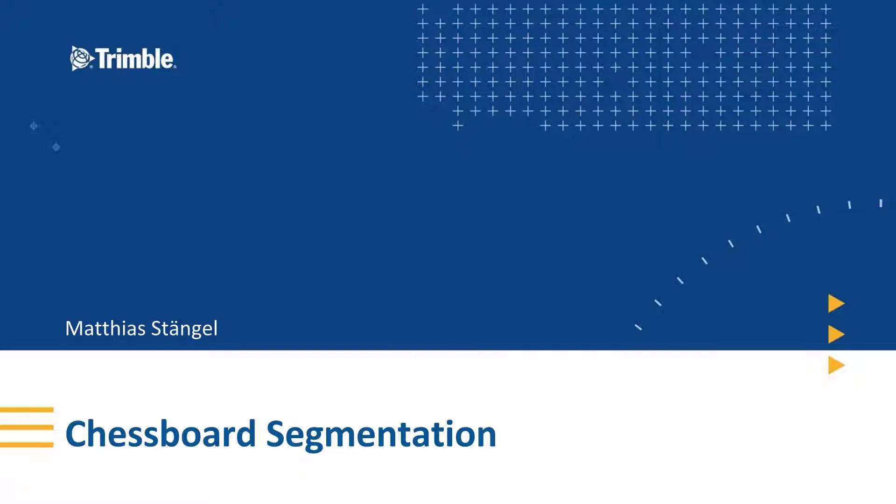The Chessboard Segmentation within eCognition is a very basic segmentation. It is very fast because it simply cuts your image into same size squares. It does not use spectral information nor context information of your image to generate these objects. So let's just jump into eCognition and see how that looks like.